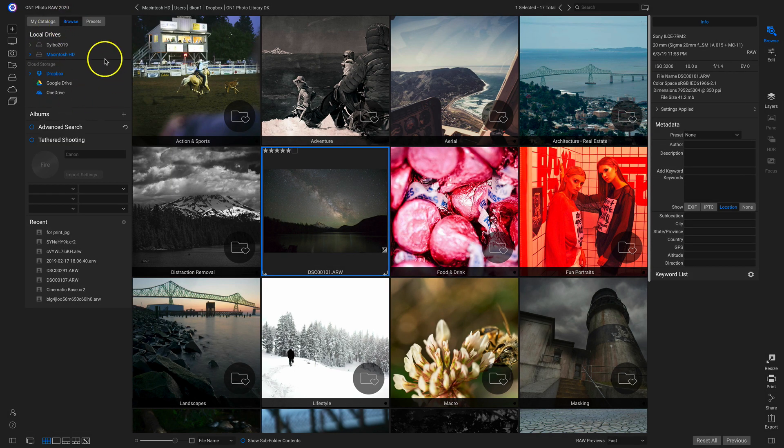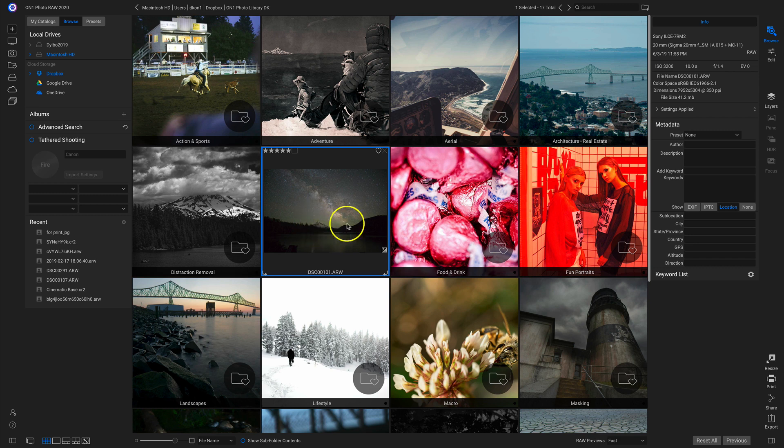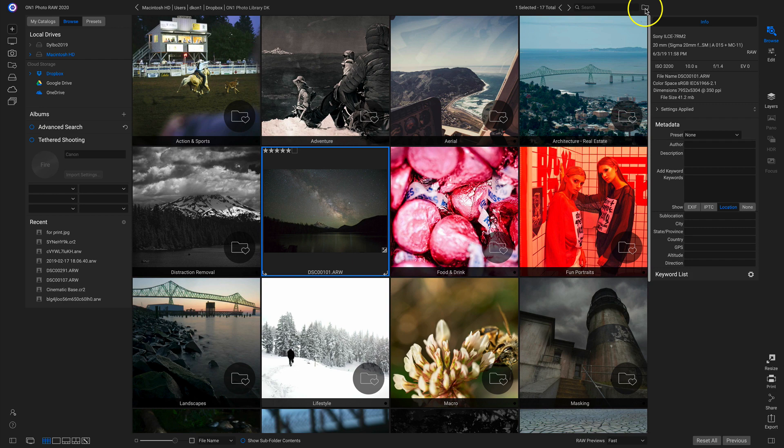And if you're browsing for a photograph, let's say I want to add this Milky Way photograph to a new catalog folder. Well, all I have to do is make sure it's selected, and then I can head up to the top bar. I can quickly click on this brand new icon here, this copy to My Catalogs.